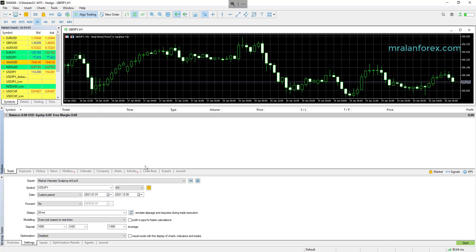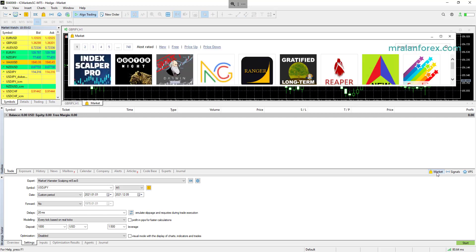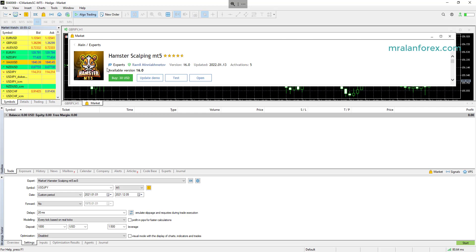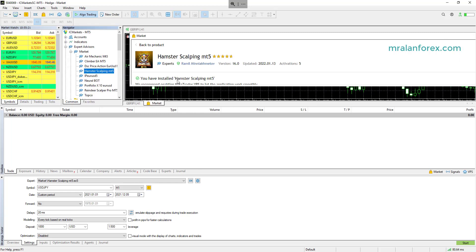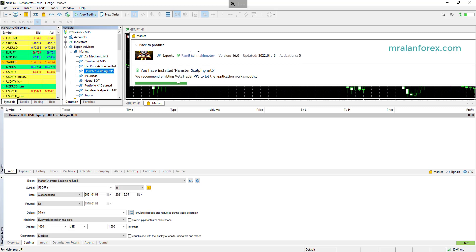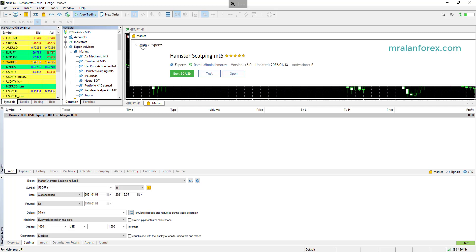So to do that, I know some of you already will know how to do this, but for those who don't, what you do is you just click on the market button here, and from the markets you can type in Hamster Scalping and this one is here. You click on it. I've got the demo ready. Because I've already got it I can update it. If you don't have it, you can download the demo. Once you've installed it, go back to the product and have a look. You can test it here.